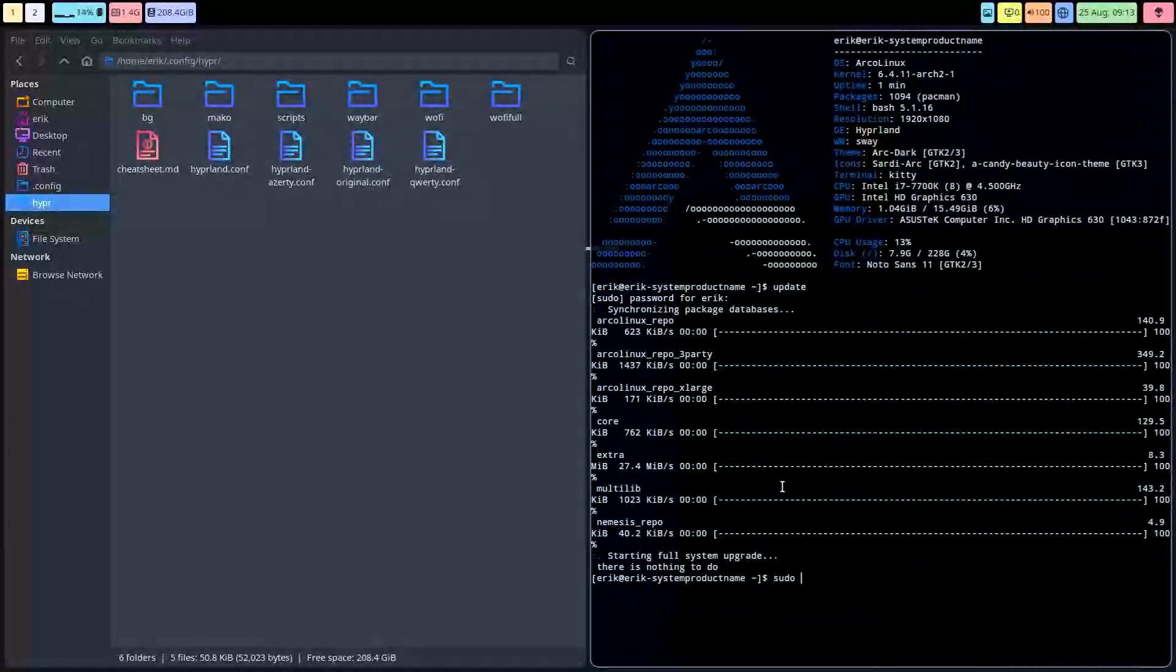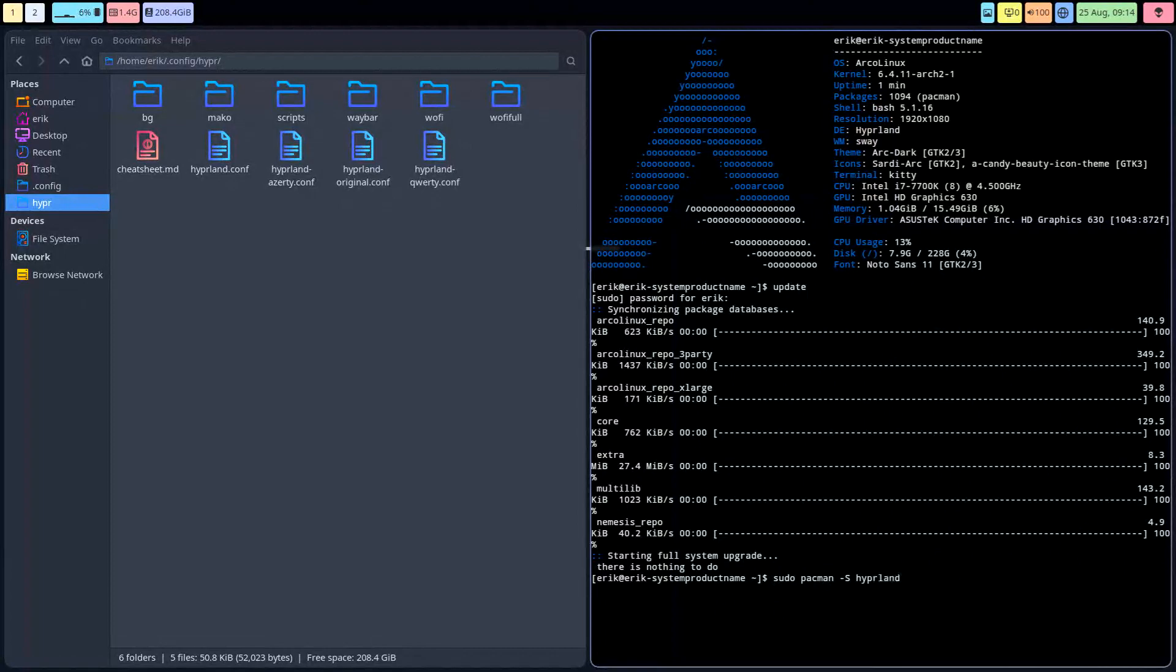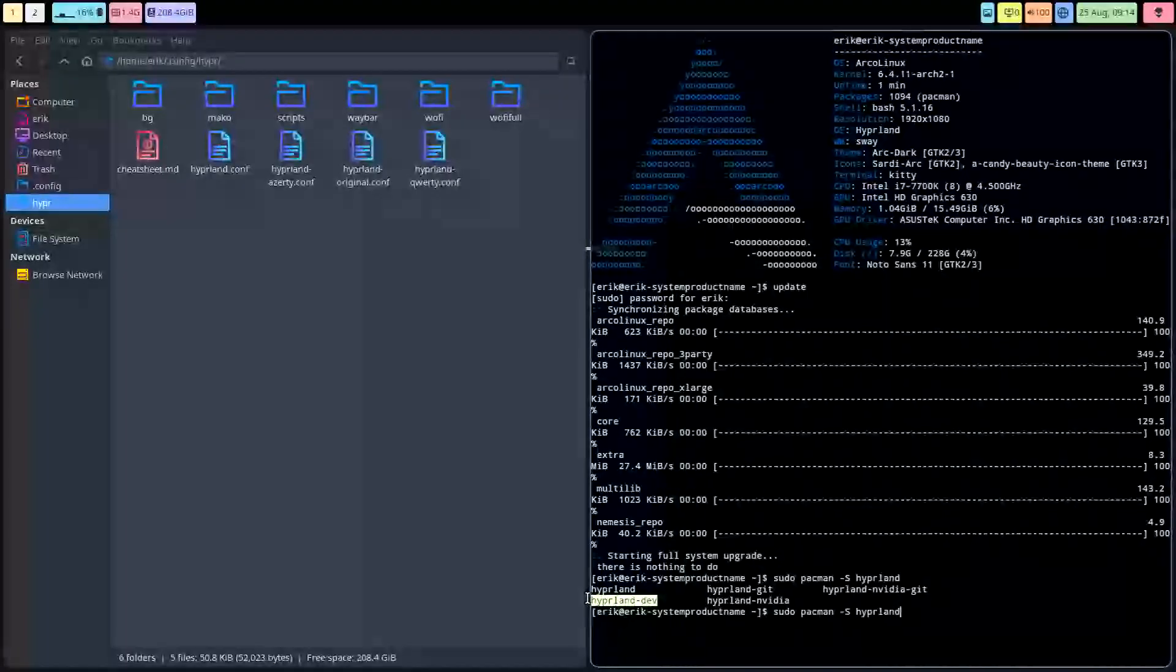So sudo pacman -S, we have got Hyperland, and you've got choices. That's fun. That's Linux. You got choices. This is ours: Hyperland-dev.